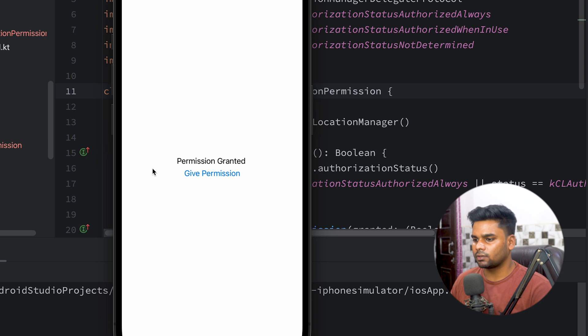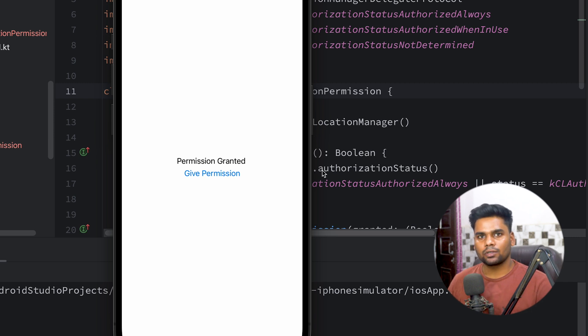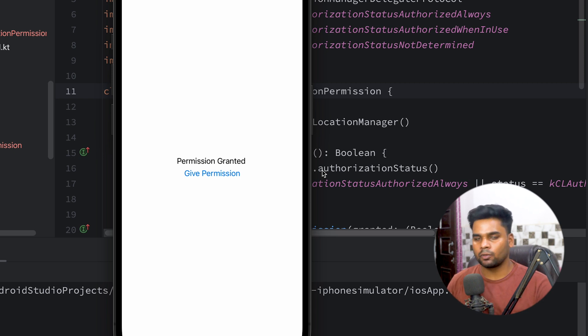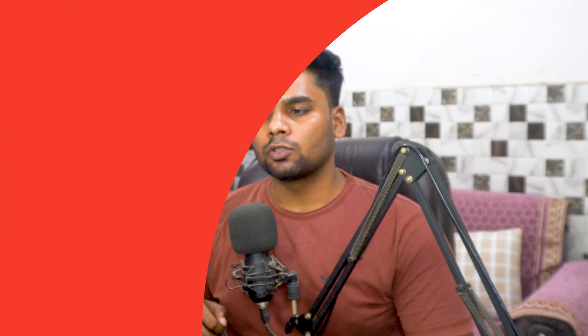Execute the iOS app from Android Studio, select the iOS application and run it. Initially we don't have permission — click Give Permission and the system popup appears. After allowing, permission is granted. By using this KMP approach you can take location permission on both iOS and Android platforms. Subscribe to the channel for more videos — goodbye and have a nice day!